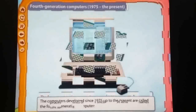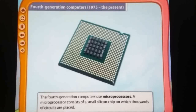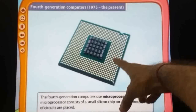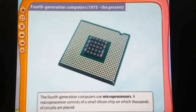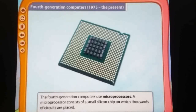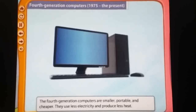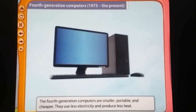The fourth generation of computer uses microprocessors. A microprocessor consists of small silicon chips on which thousands of circuits are placed. This device is called a microprocessor. You can see the image — it is also called a personal computer. It is very small, portable, and cheaper. It uses less electricity and produces less heat.